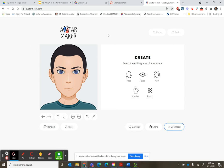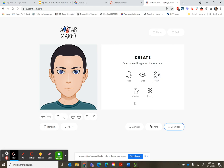Daydream about whatever in that time. So you're gonna have these five areas that you can customize yourself, and you have lots of choices.